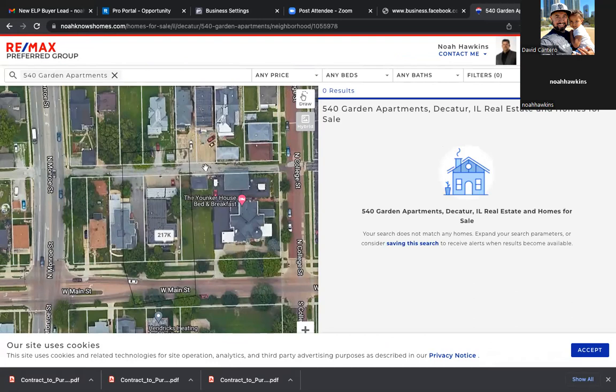Well then, it's noahknowshomes.com forward slash homes-for-sale — I guess that is your domain. Well then, you could run ads to it. Yeah, I wouldn't necessarily call this a lead capture page though. But the fact that your domain is there at the top — then yeah, you can do this.